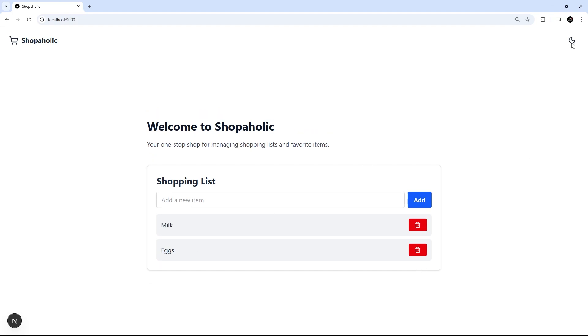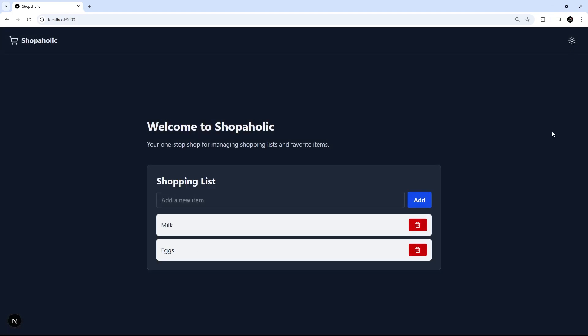And let's see what it looks like in dark mode. Okay, so mainly okay, but these things right here, the list items, they don't update in dark mode. So maybe we'll just tell Copilot to do that for us.